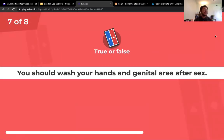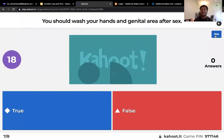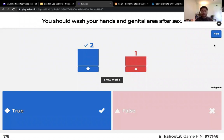Question seven: you should wash your hands and genital area after sex — true or false? That is true. After having sex, it is very important to wash your hands and genital area — it's part of cleanliness and taking care of your body.